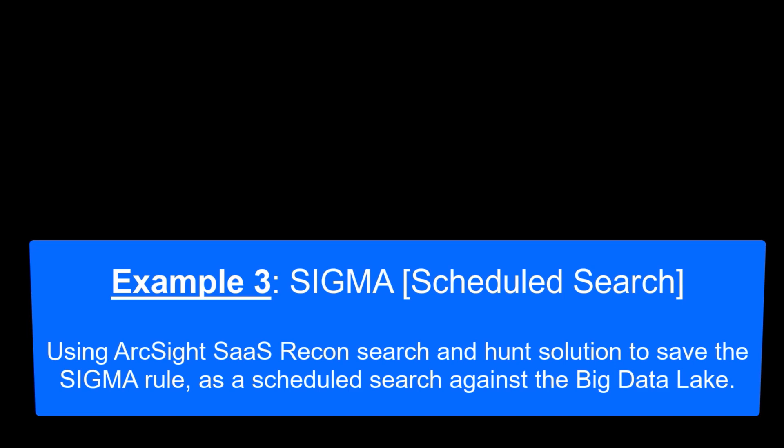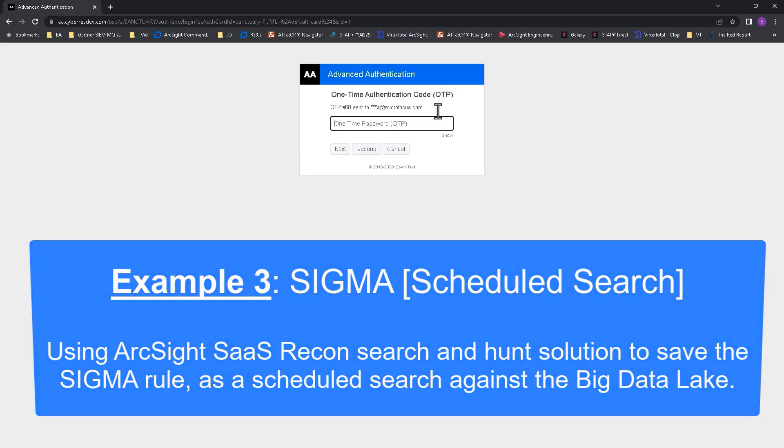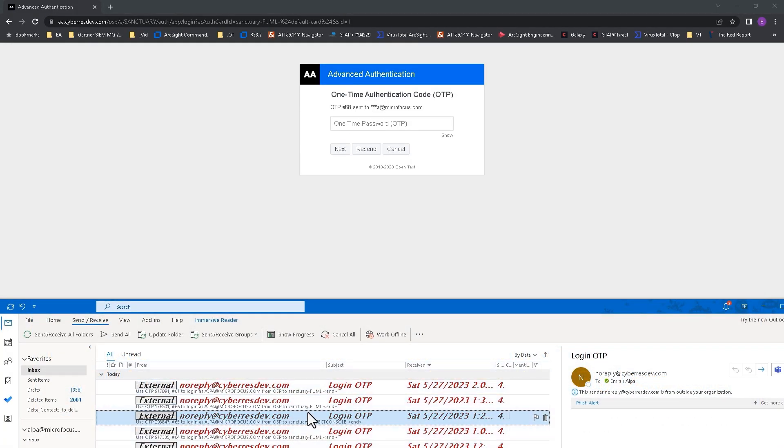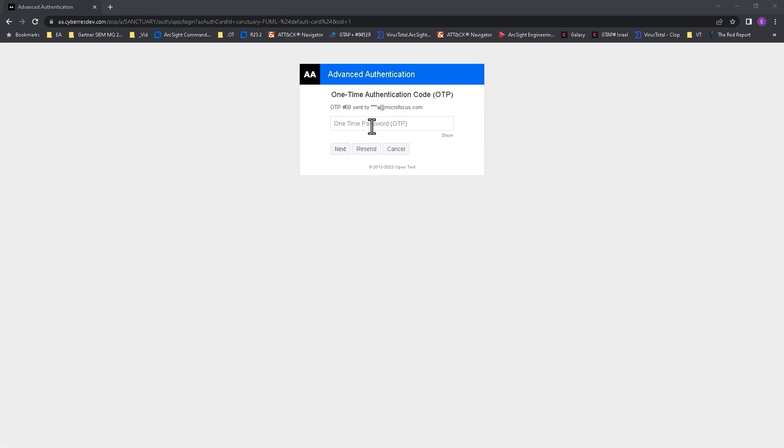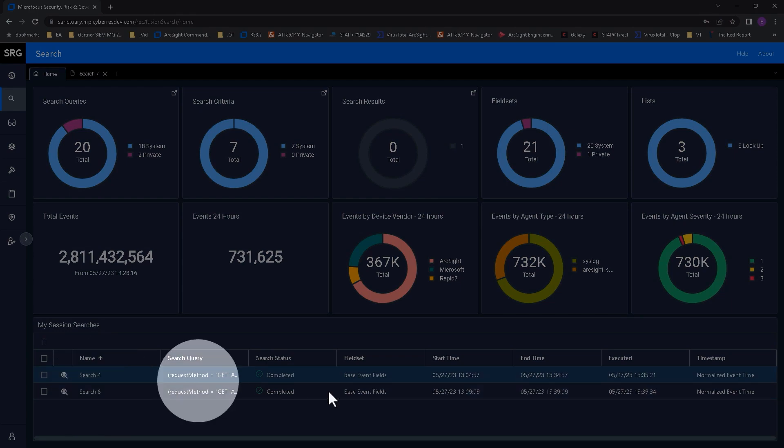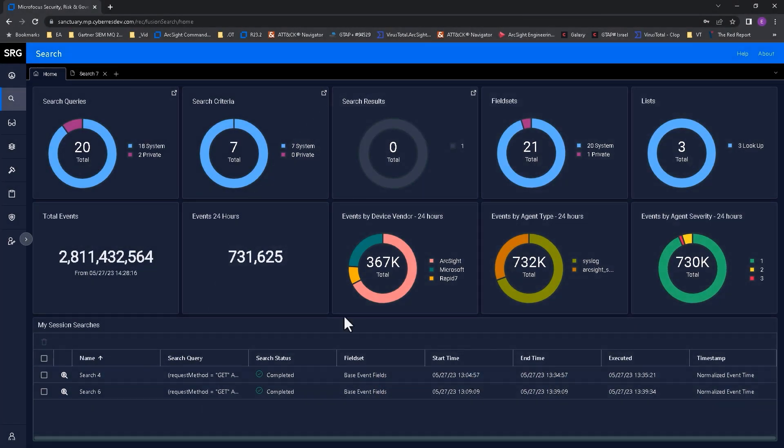In our third and last Sigma example, we'll show you how a threat hunter can save specific searches and run them periodically, like every four hours. After logging into ArcSight SAS, I start a new search query.